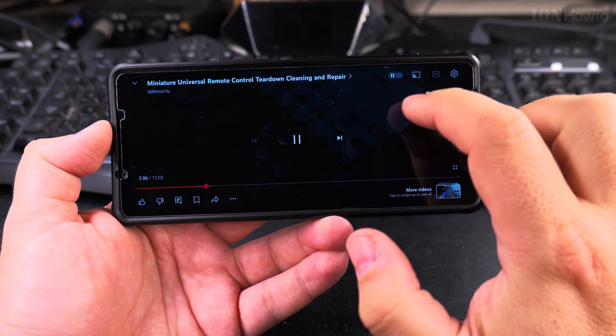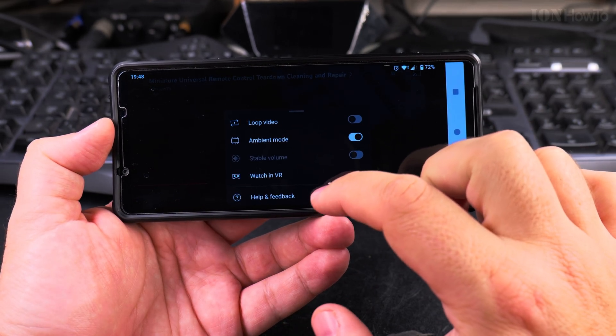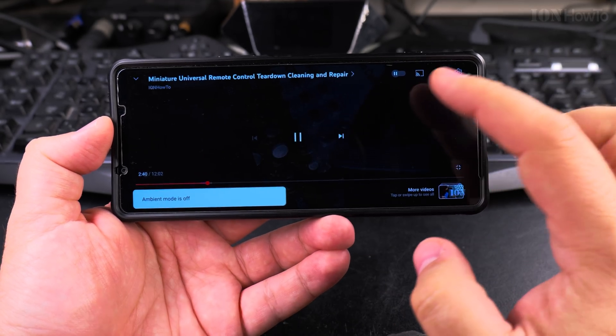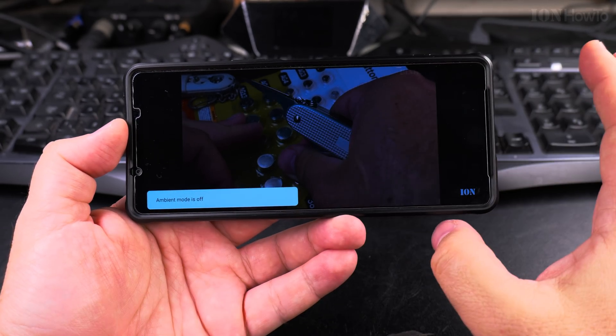You can always turn it off if you don't like it. In additional settings, ambient mode, and off. And now it's completely black there.